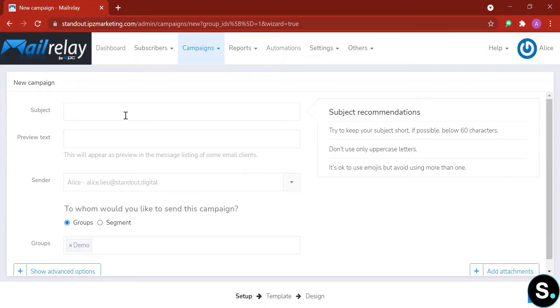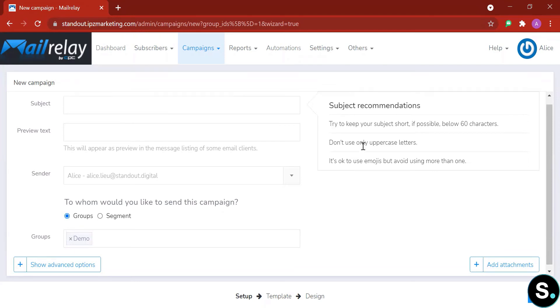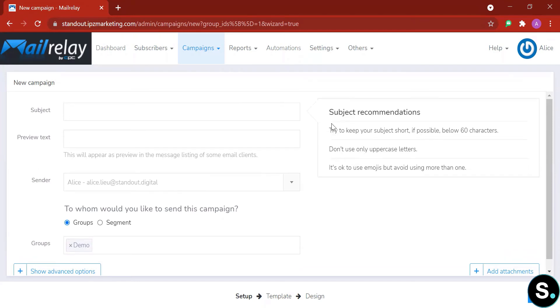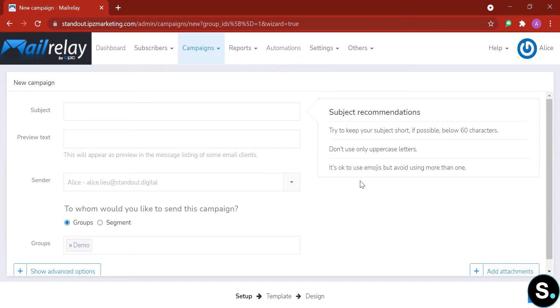First is our subject line. Here you can see there's a few subject recommendations—I would rather say it's more like tips. You can read these tips here: try to keep your subject short if possible below 60 characters, don't use only uppercase letters, it's okay to use emoji but avoid using more than one.